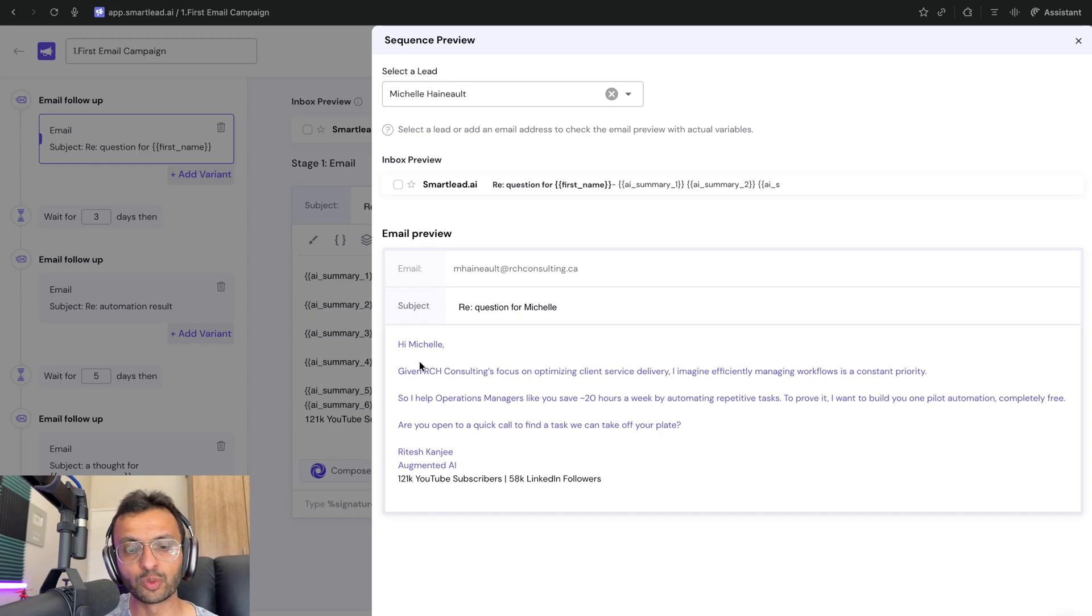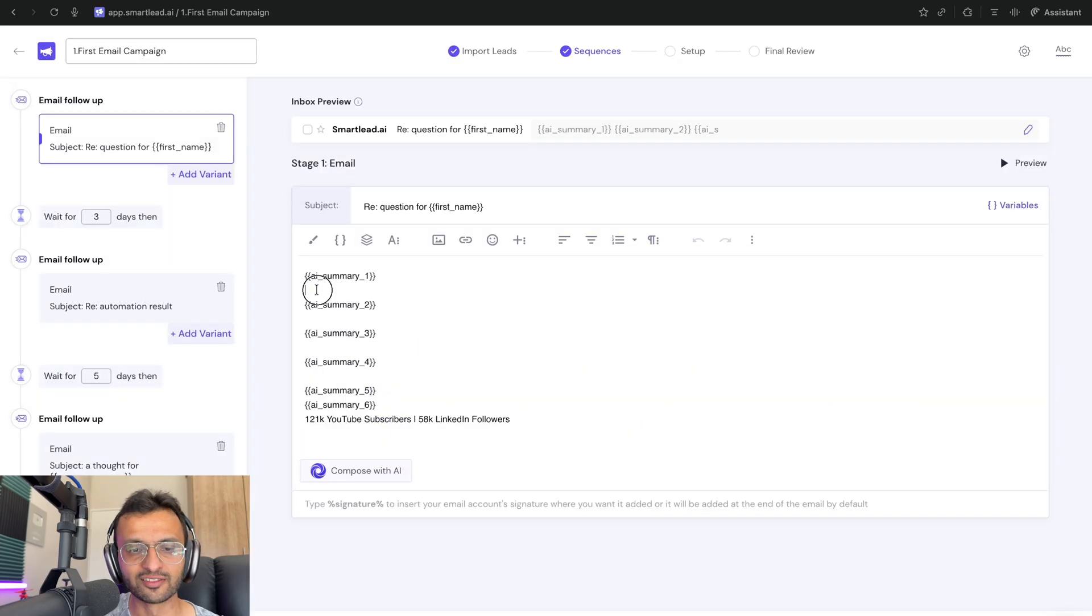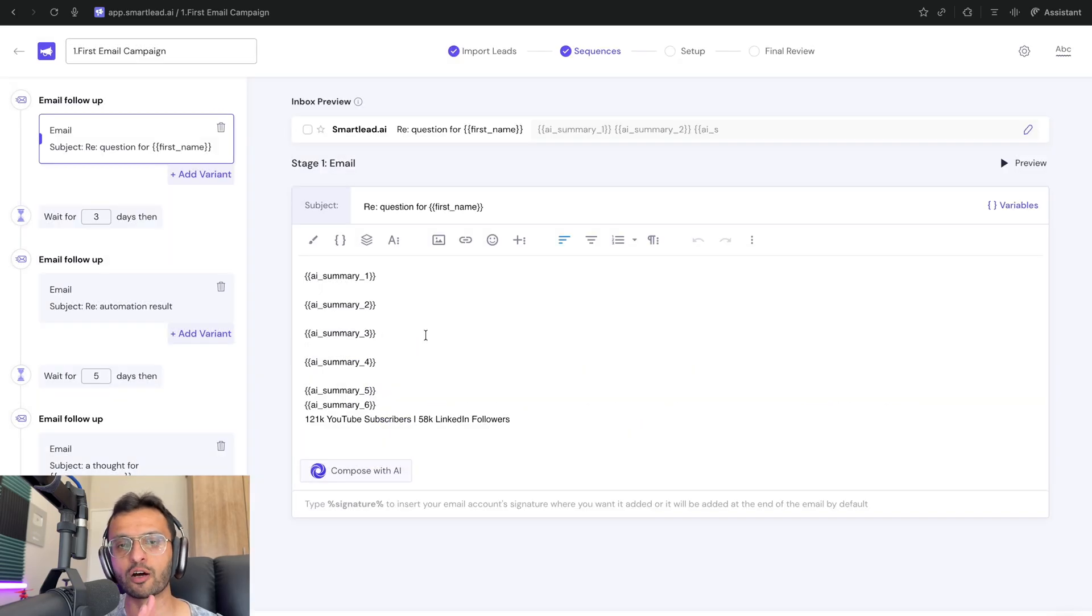So as you can see, we have our new lines inserted thanks to our manual insertions over here. So that should be perfect for our first email.